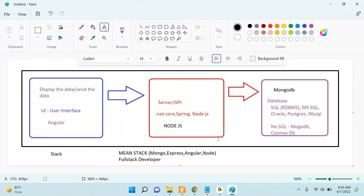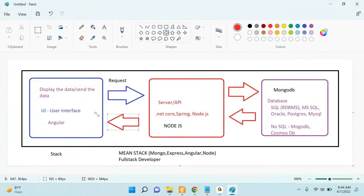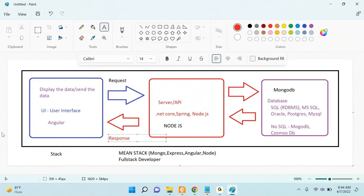The request and response cycle is called a web server. In the Node.js class we will discuss this in depth, but for now understand: when the UI sends data to the server, that is a request. When the API sends data back to the UI, that is a response. Request means sending; response means receiving.